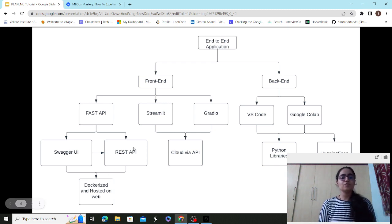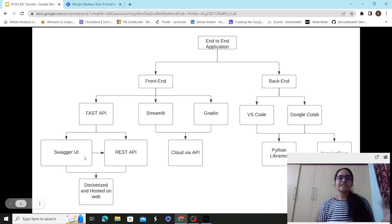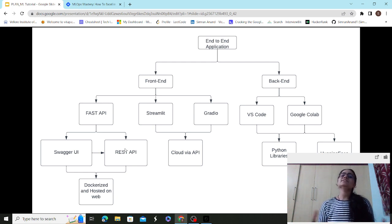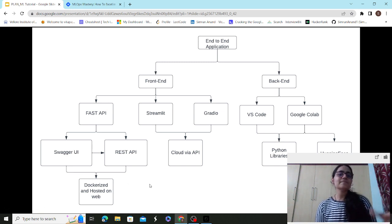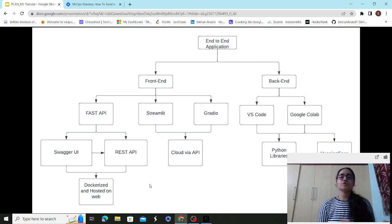After setting up FastAPI locally with the Swagger UI and REST API, you need to Dockerize your application — whether it's a Flask or FastAPI application. Dockerizing means deploying it as a Docker container. After Dockerizing, you host it on the web using cloud providers such as Heroku, Microsoft Azure, Linode, Google Cloud Platform, or AWS.